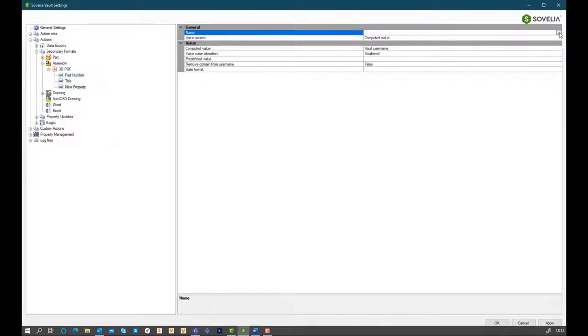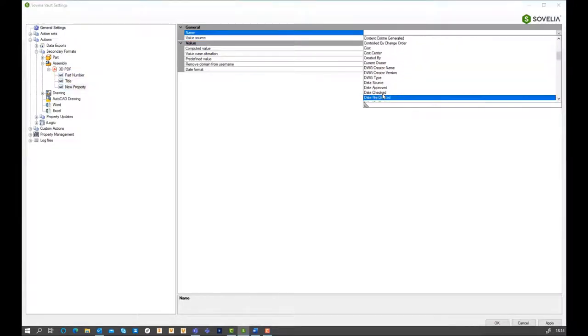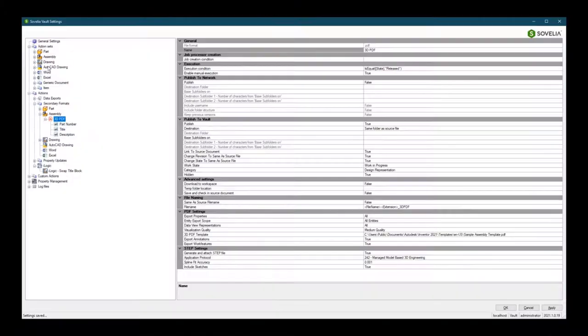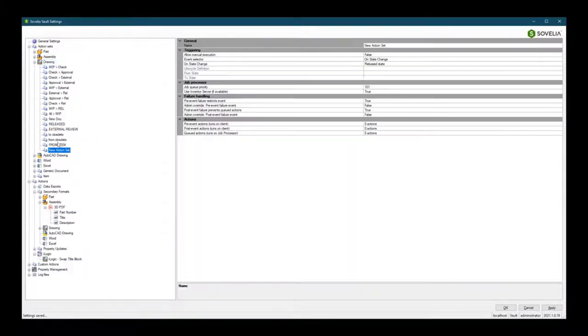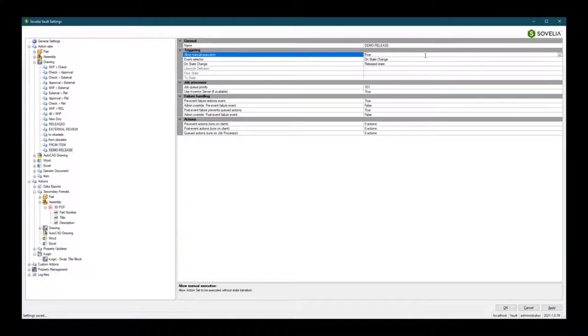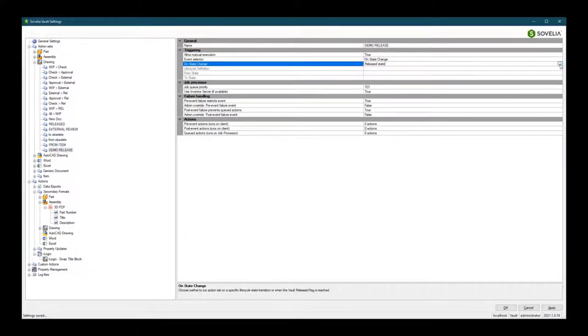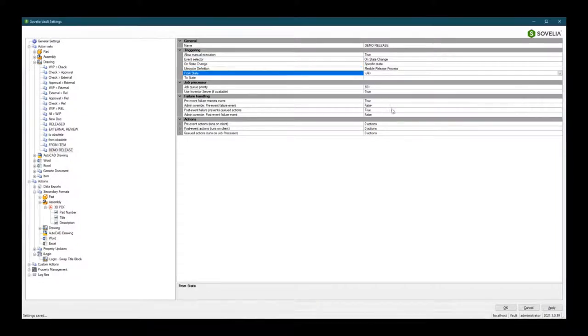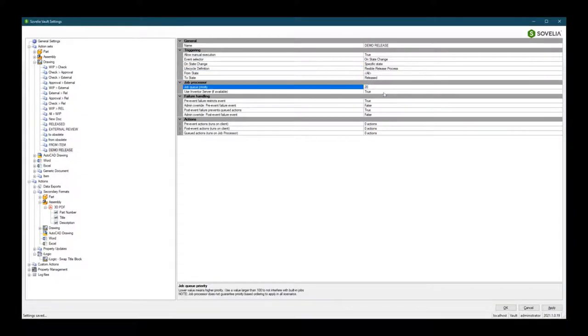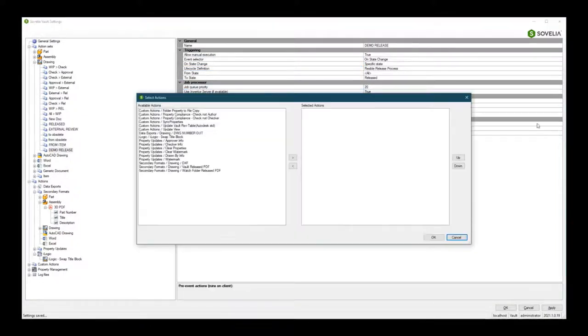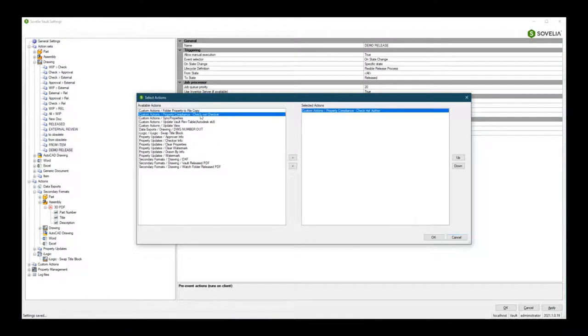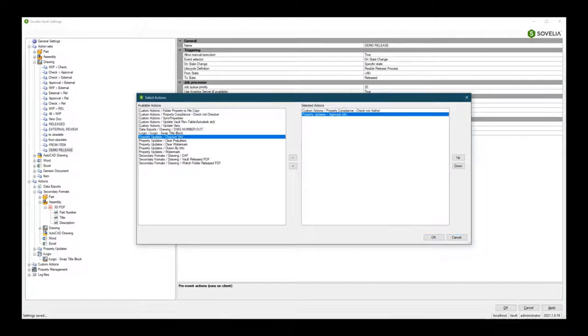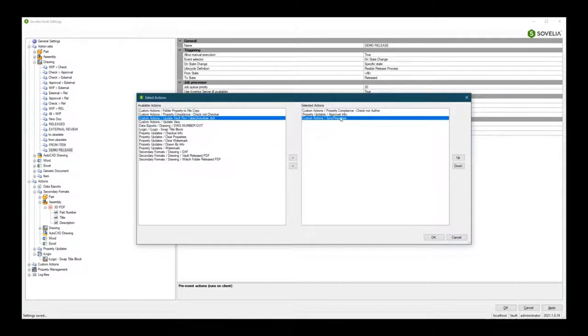These tasks can be run on files as well as items. By allowing CAD administrators to prioritize the order and priority of tasks on a Vault job processor, whilst also providing utilities to monitor and maintain the Vault job queue, Sovelia Vault will remove the waste from currently manual processes.